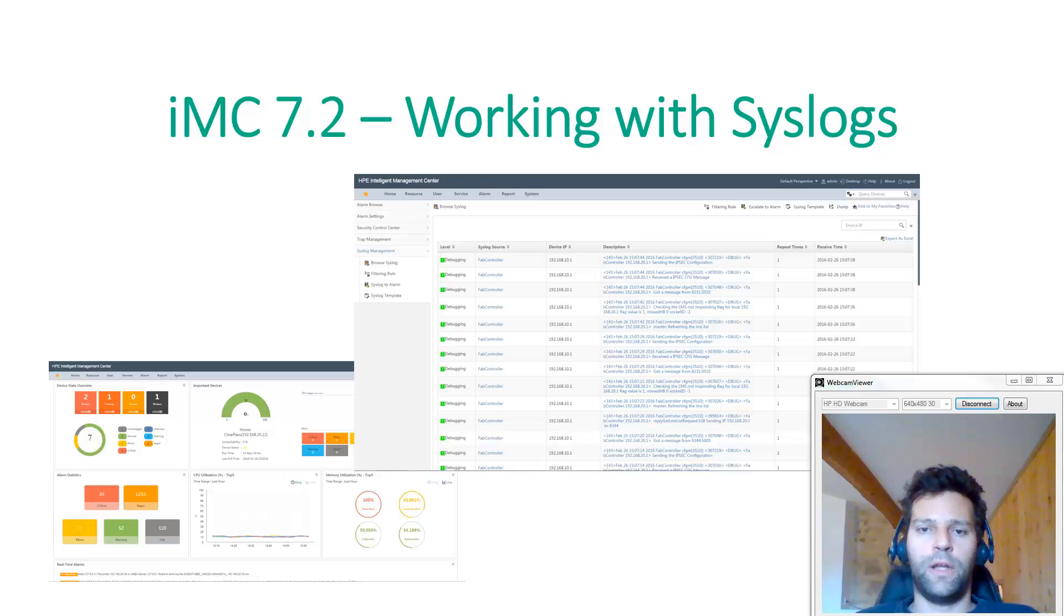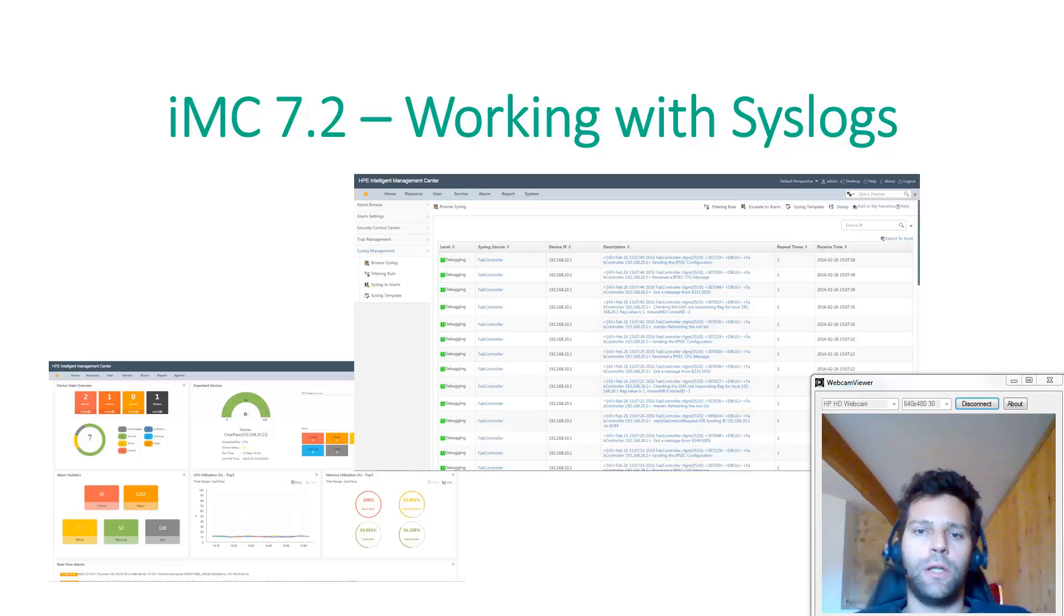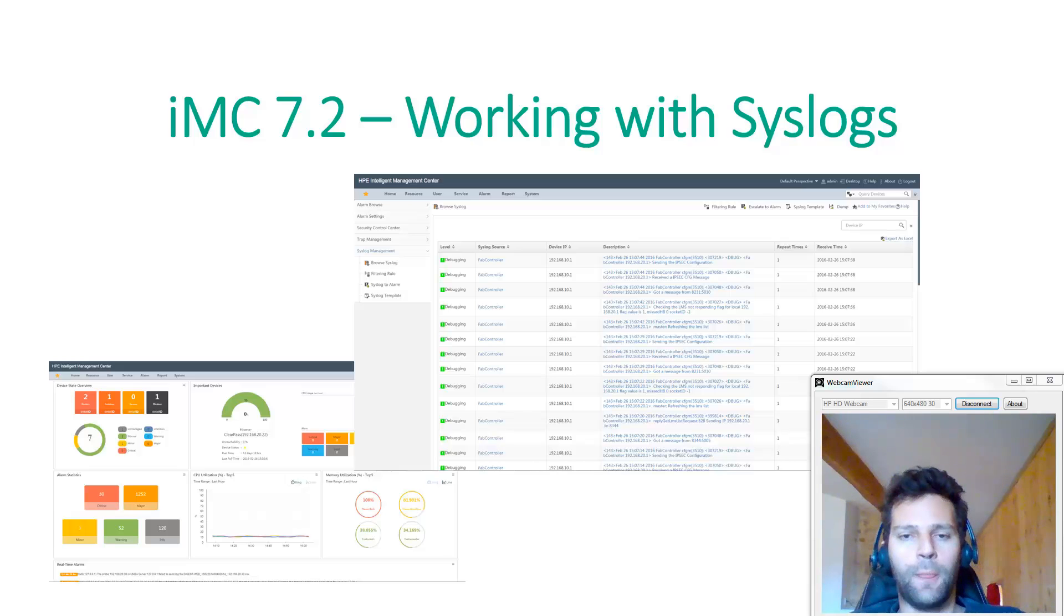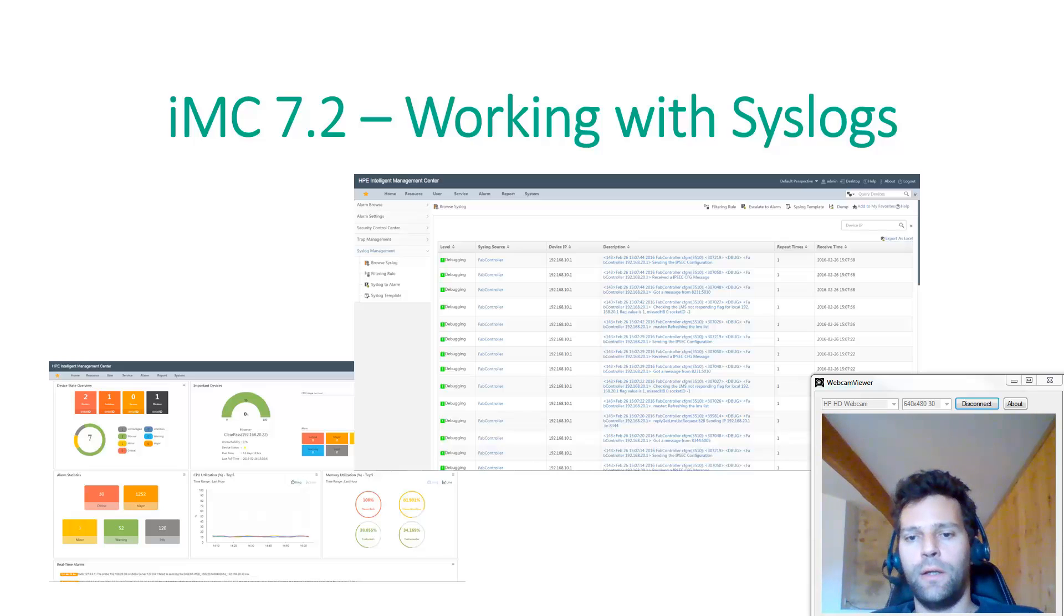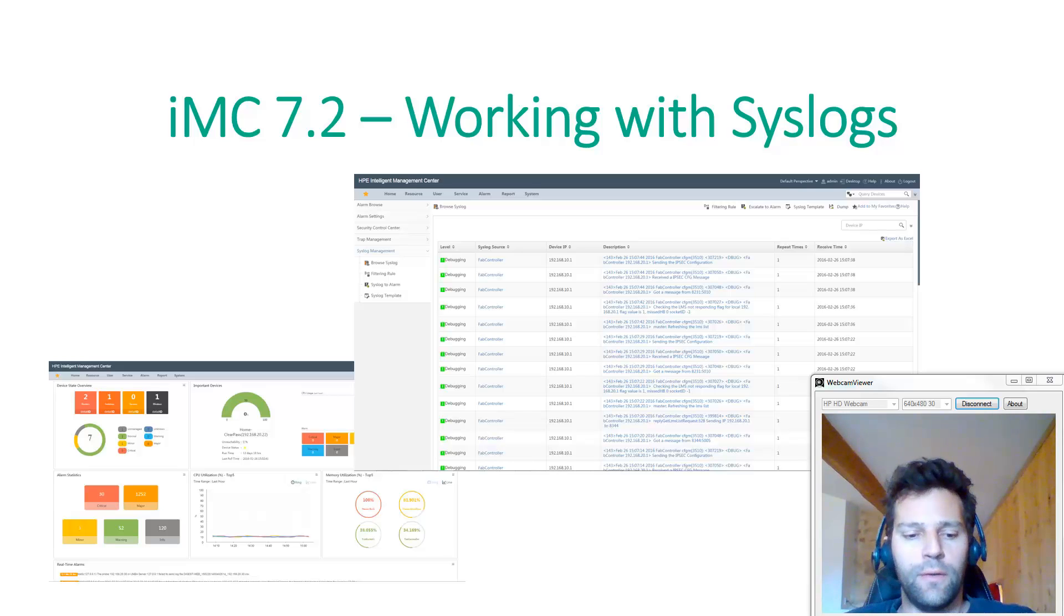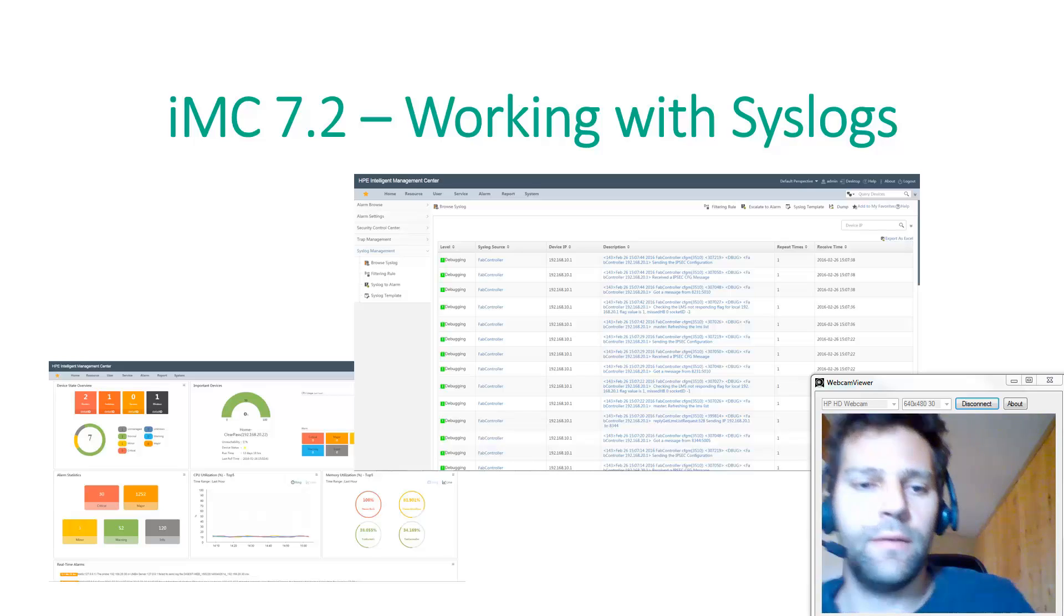Hello everybody, today I want to show you how we can deal with syslog messages in iMC. I will show you the configuration part and what we can do with this, so let's begin.